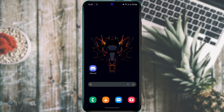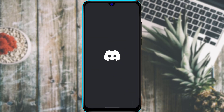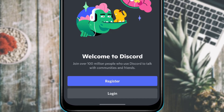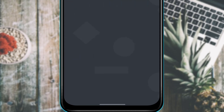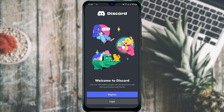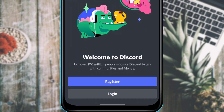Once we have downloaded and installed the Discord application, the next step is to log in or sign up. Open the Discord application and at the bottom of the screen you will see two options: Register or Log In. If you don't have an account, tap Register and enter your phone number or email, then tap Next and follow the instructions to create your account.